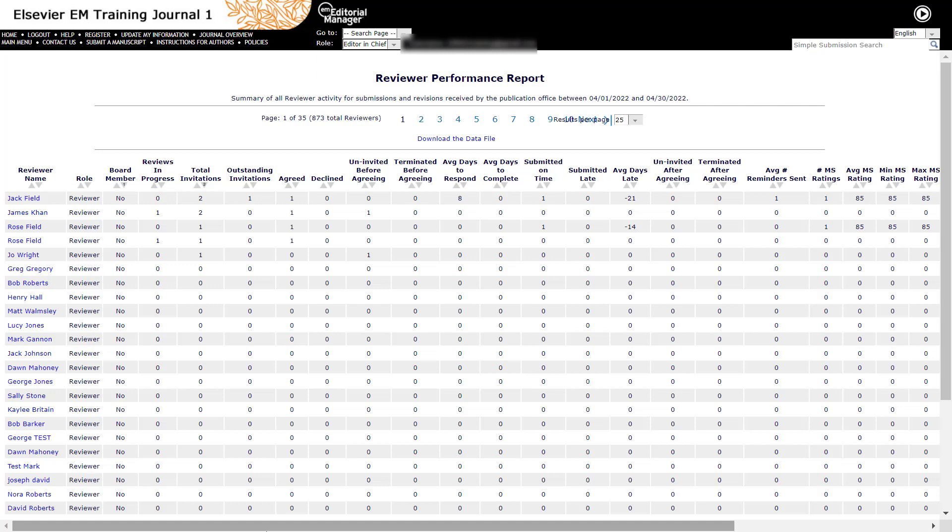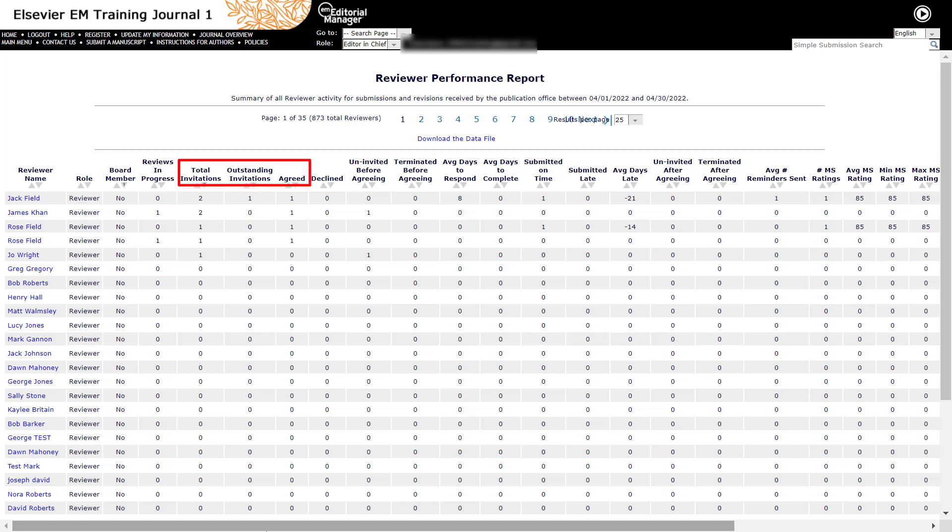Board member will be displayed as yes or no depending on the option selected in the reviewer's account. Reviews in progress displays the current number of reviews that have been started but not yet submitted. This report also displays reviewer statistics on invited and agreed reviews.